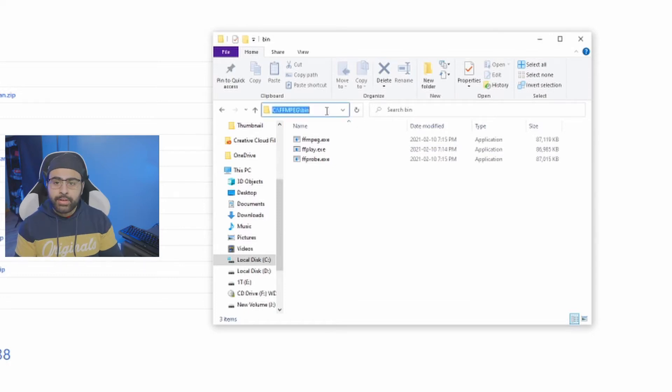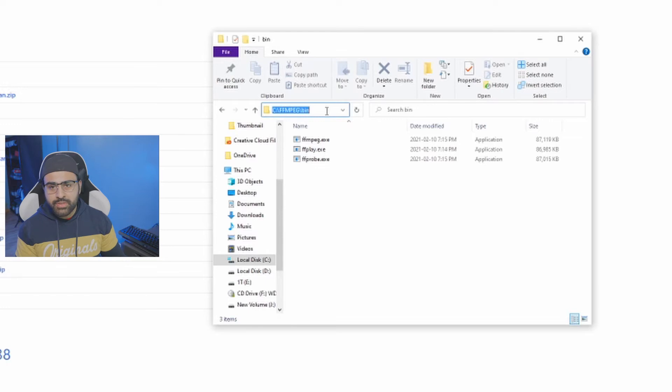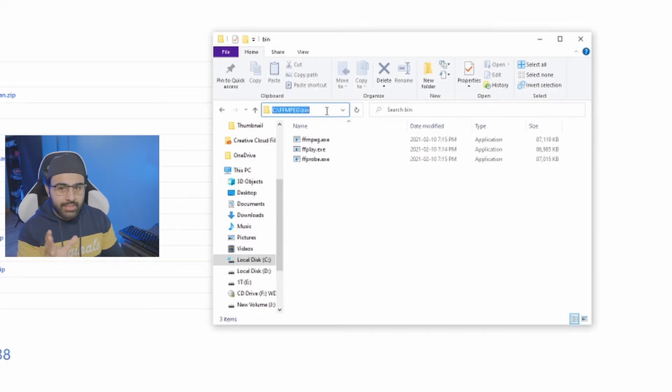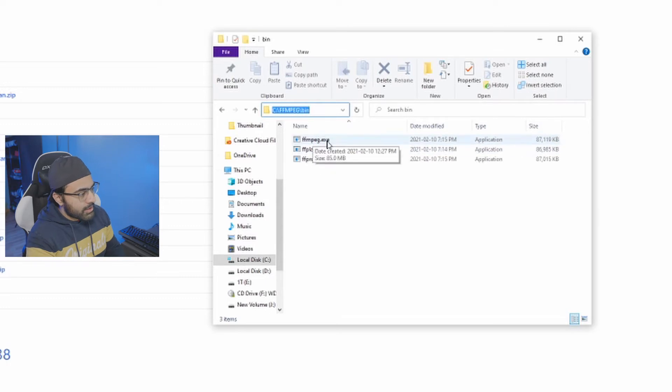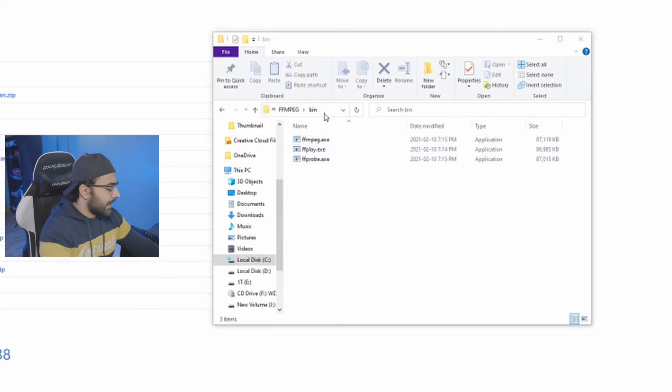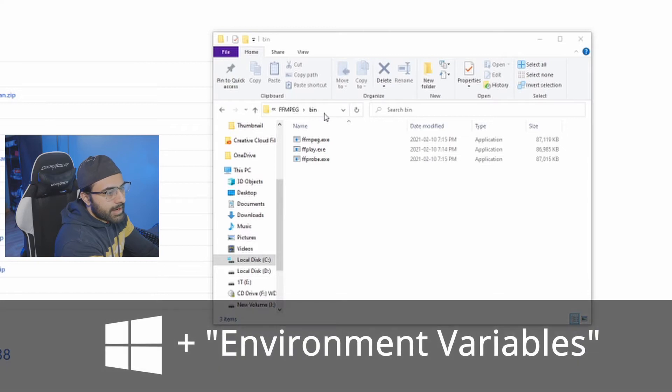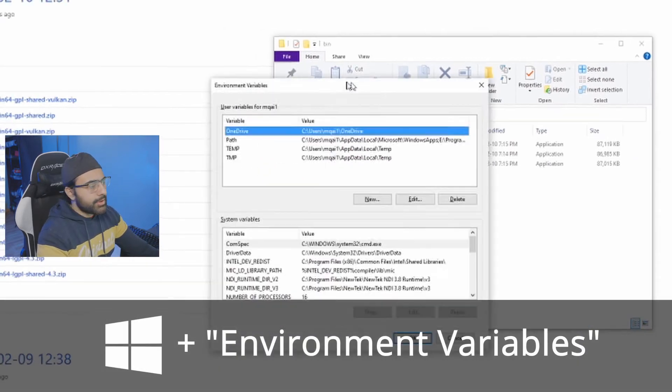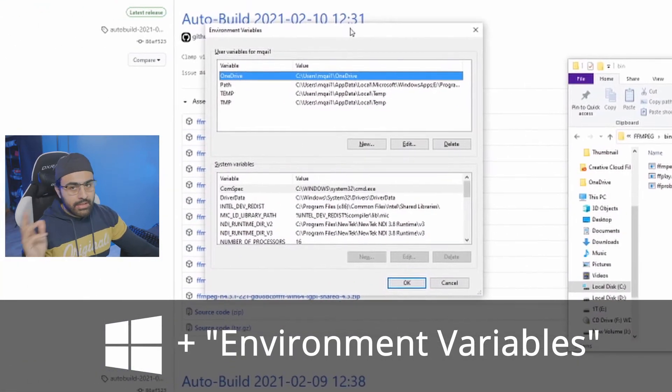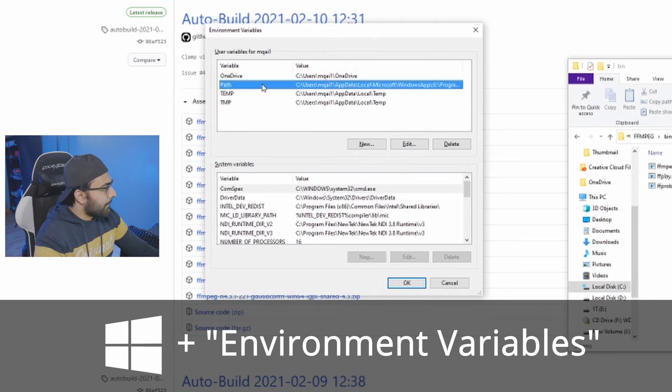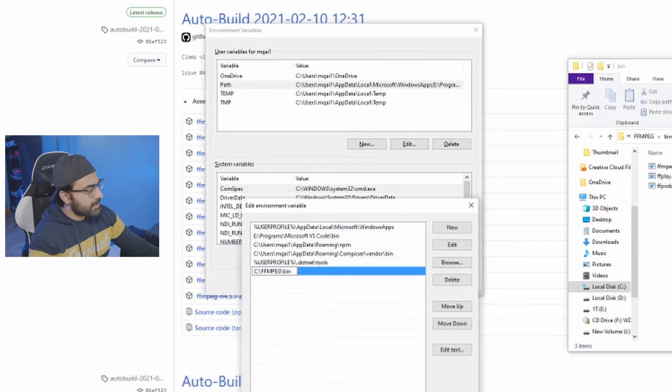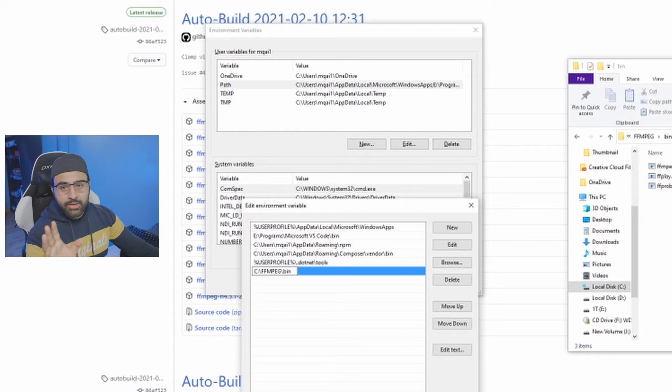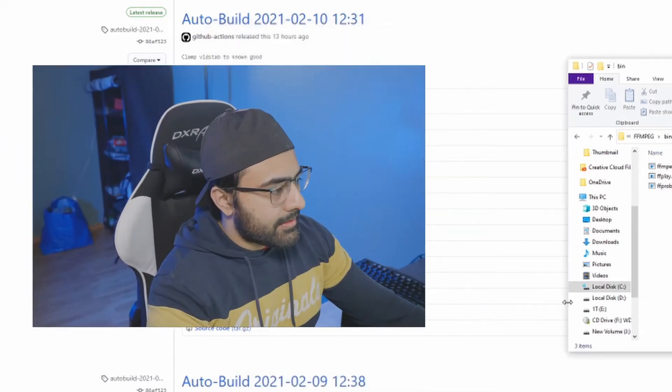So at this point, we know where FFmpeg is, but our computer does not. And this is because our computer doesn't really keep track of where everything is. We need to tell it where everything is. So we need to copy the path of this executable called FFmpeg. So all we're going to do is copy the path and then we're going to open up the environment variables. So you can do this by typing the Windows key and then environment variables. And then we're going to open up path. I already have it, but I'm going to replace it with the same directory we just copied. And then click OK. That's it.